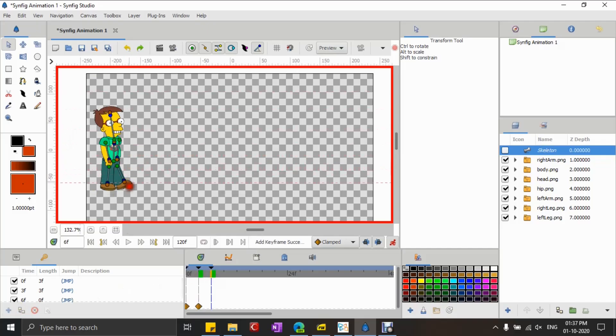Here I'm using guides to mark the positions of the legs. You can pull the guides by left-clicking at the scale at the top or left of the canvas and dragging it towards the canvas.